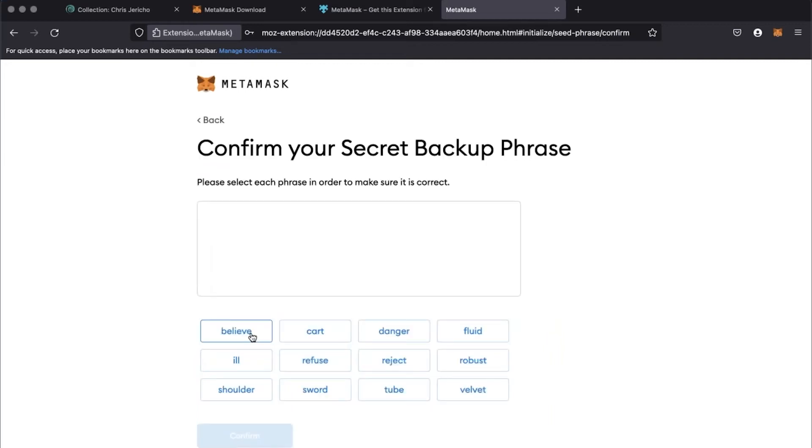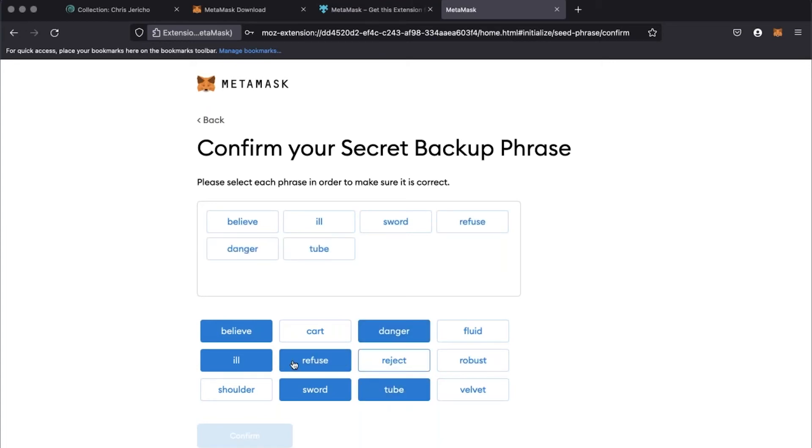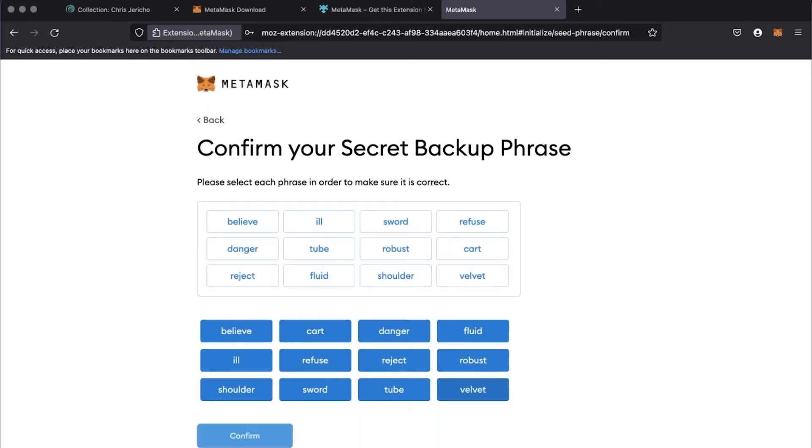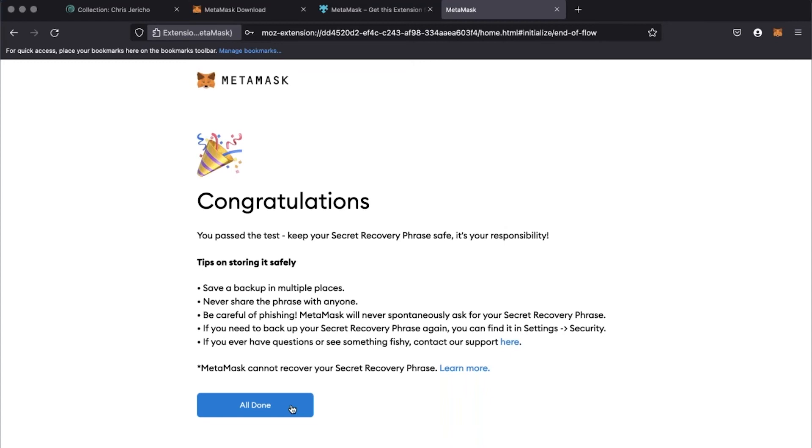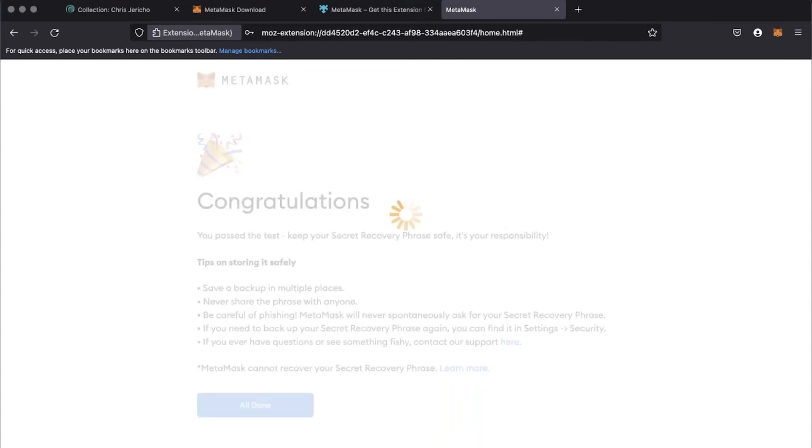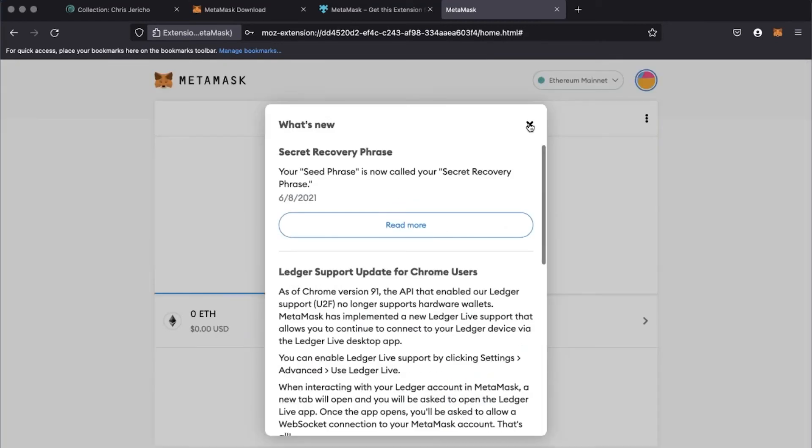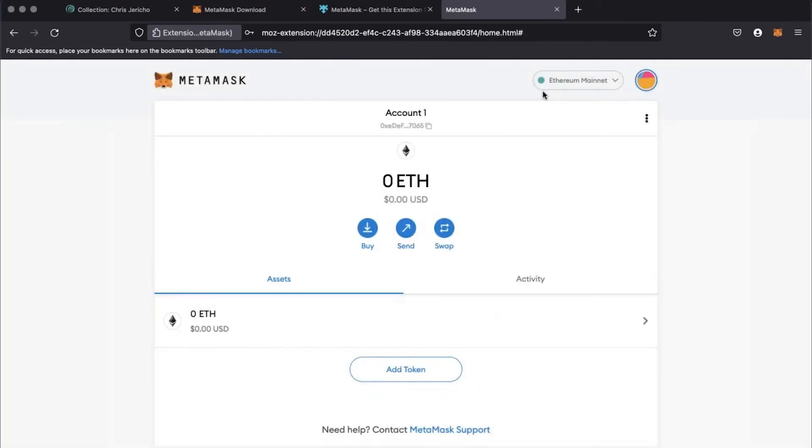You'll need to select each word in order and click confirm. If you're unable to remember the order, click back to review them. Click all done and close out all messages and newly opened tabs.